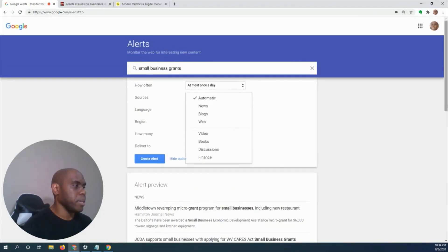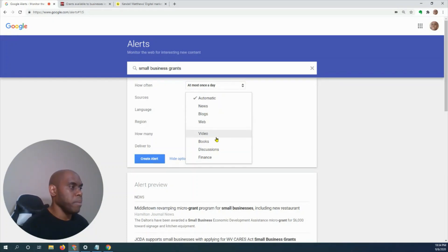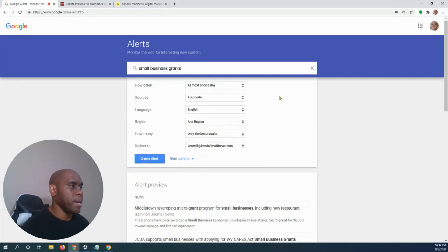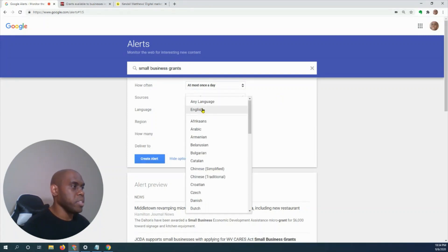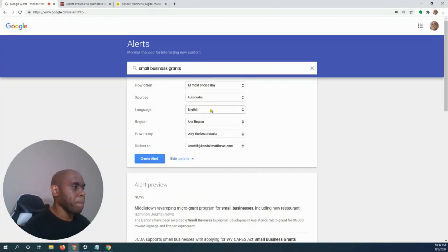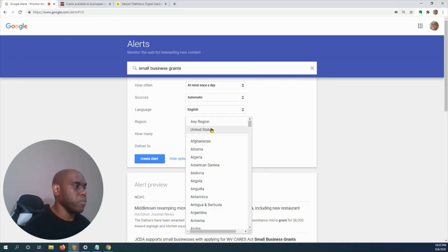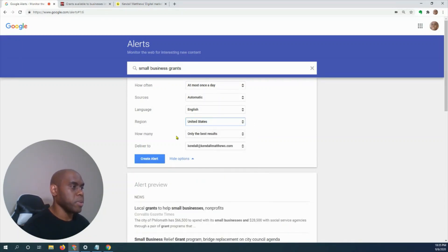So automatic pulls up all the information from news, blogs, web, video, books, discussion, and finance. Automatic is fine. Language: English or whatever language that you speak. Region: any region or United States, or any region where you're from.